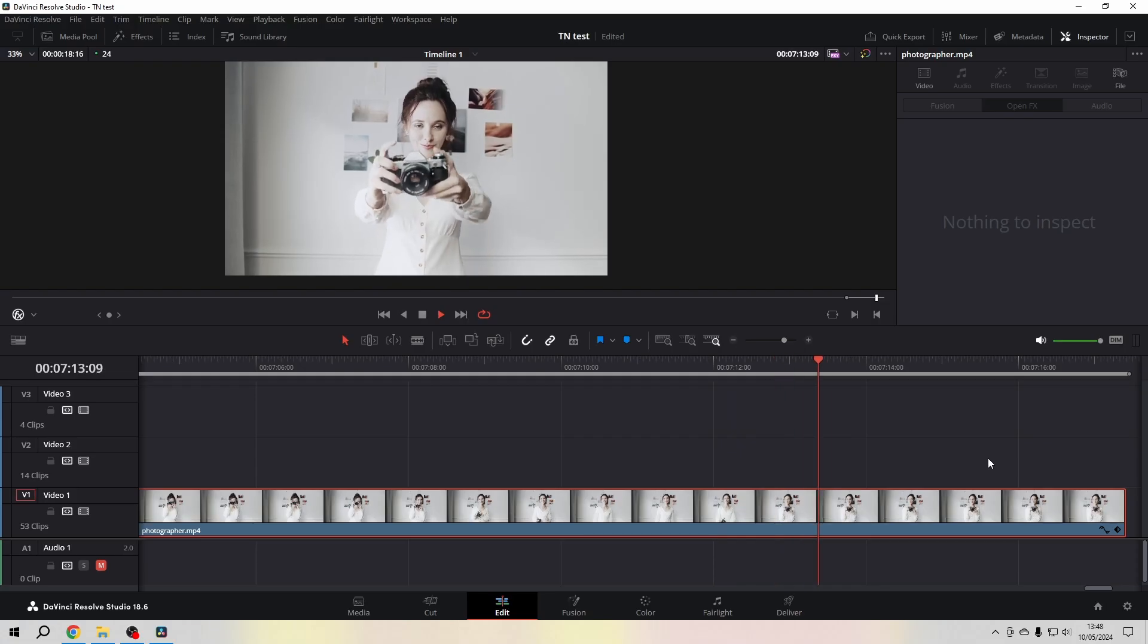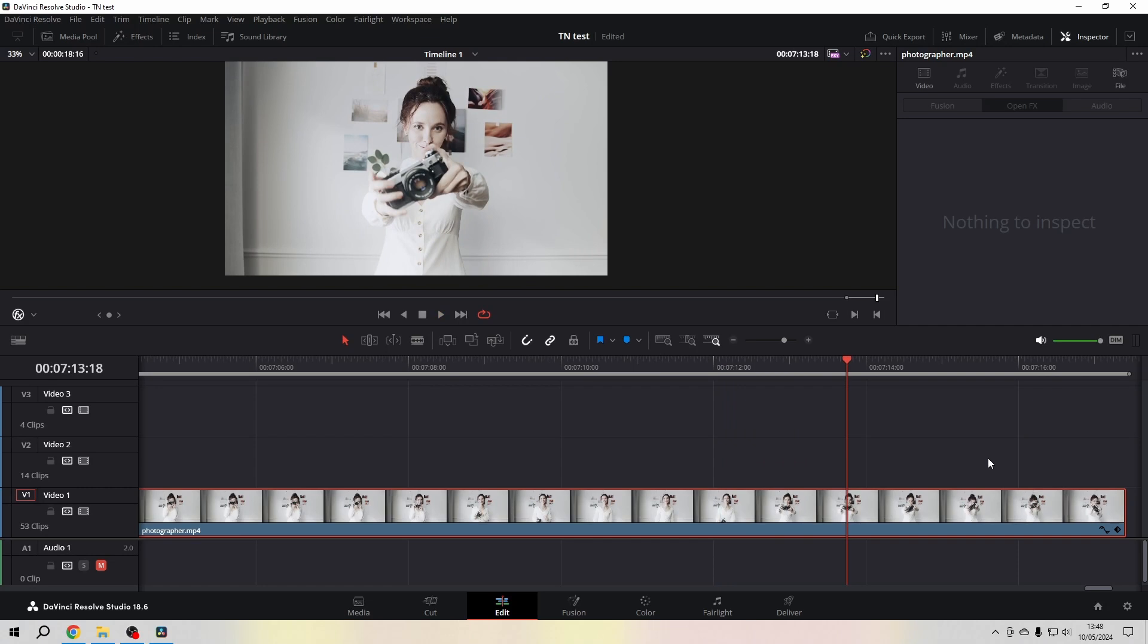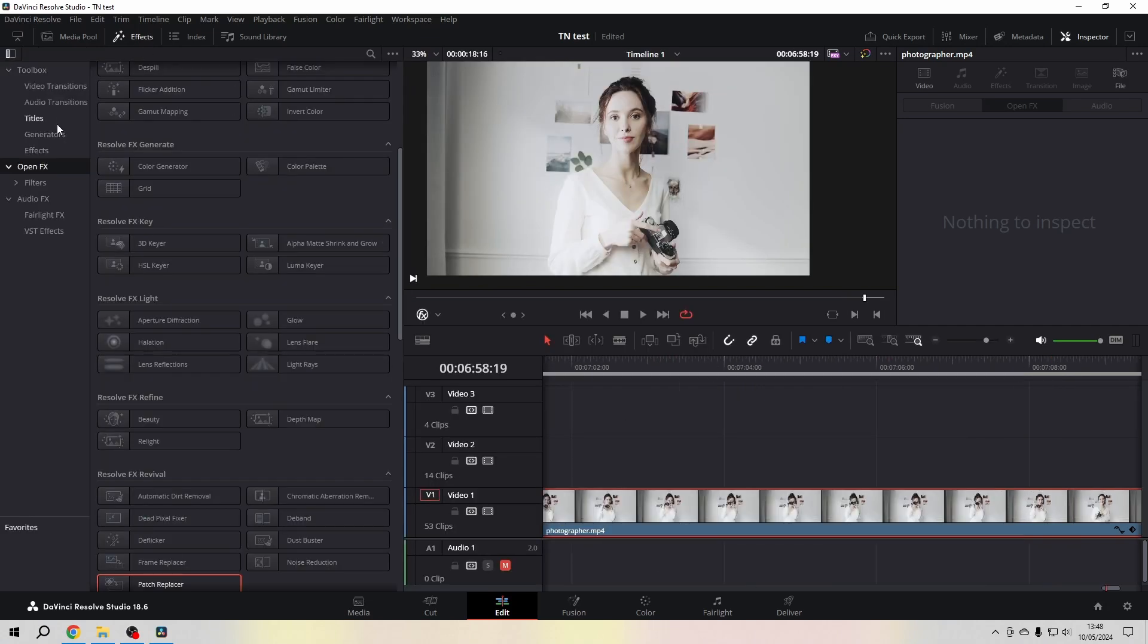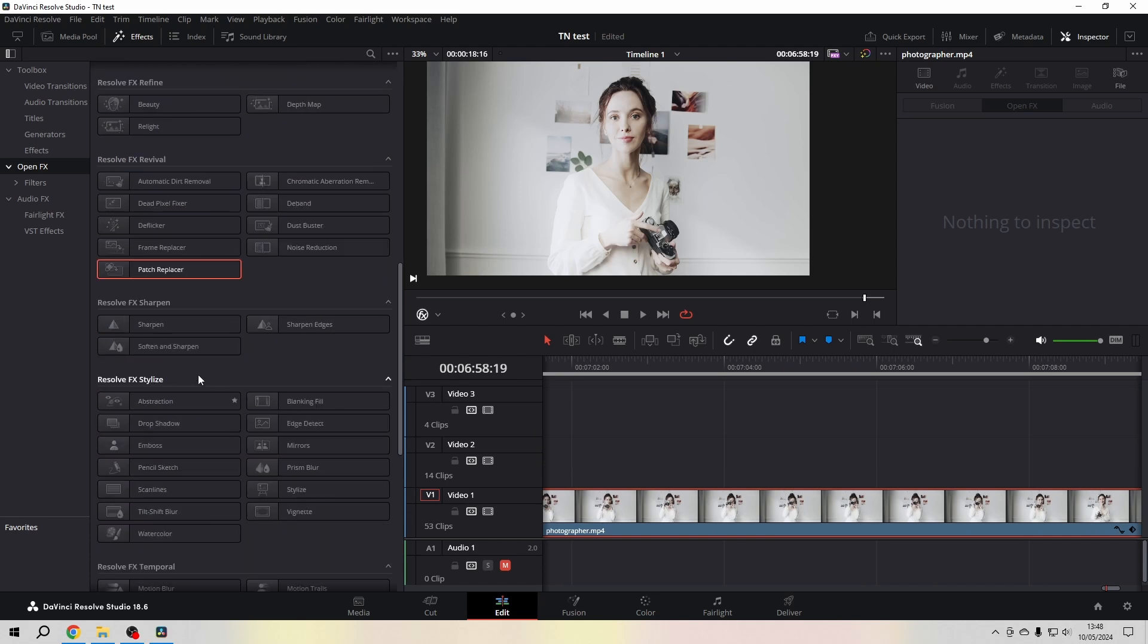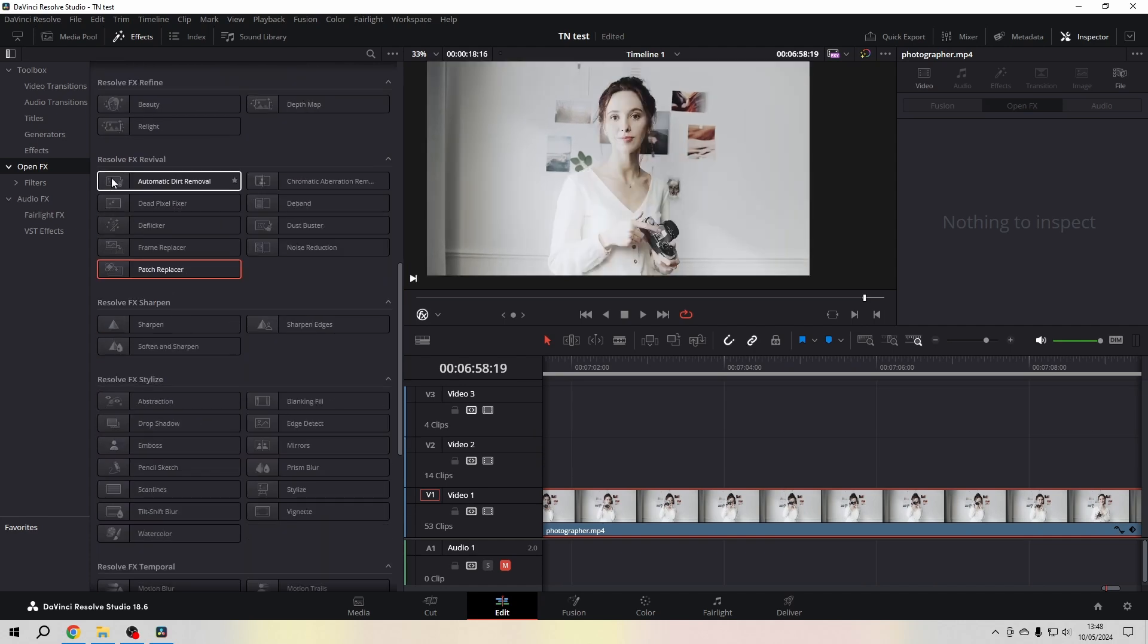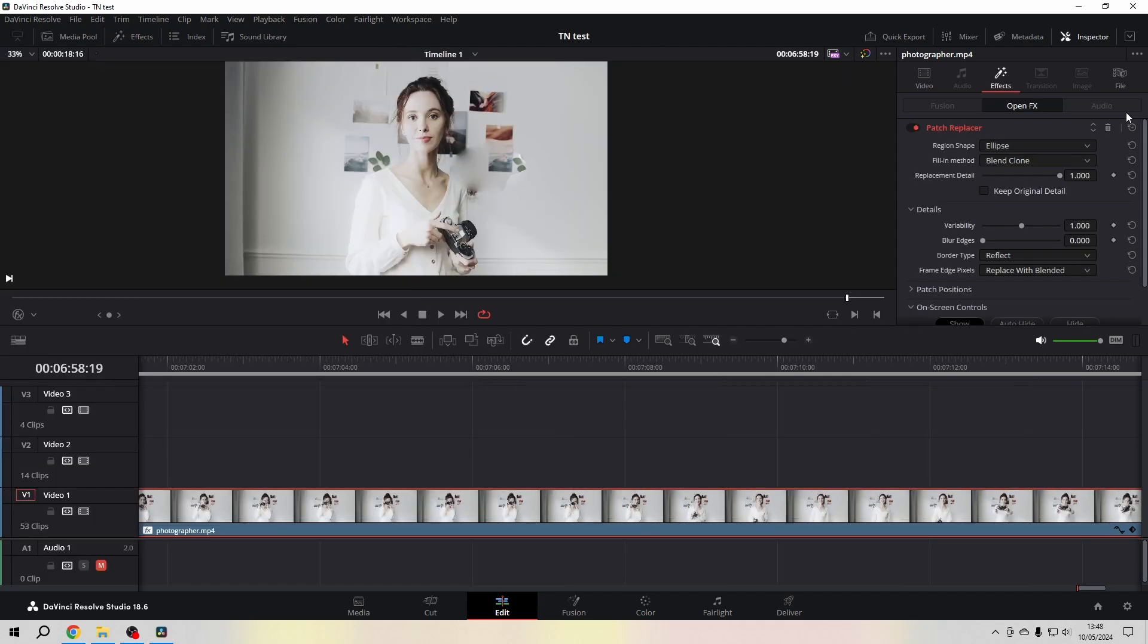In order to achieve that we're going to the effects library and in the Open Effects panel we are looking for the patch replacer that you will find under Resolve FX Revival.